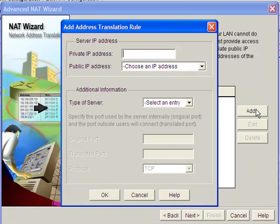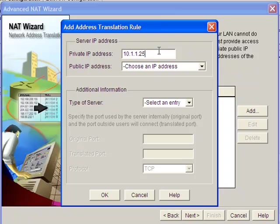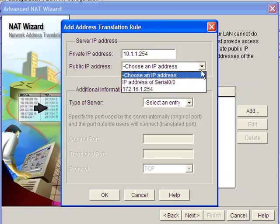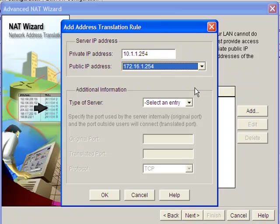Now we're going to add the actual NAT—the private address that we want to NAT. This is the device that we actually want to connect to on the private side: 10.1.1.254. You remember we weren't able to telnet to the device. We're going to assign that the 172.16.1.254 address.